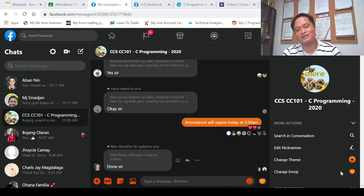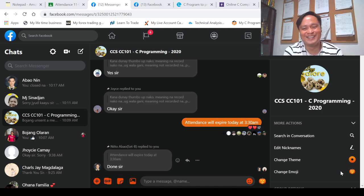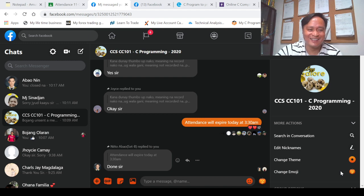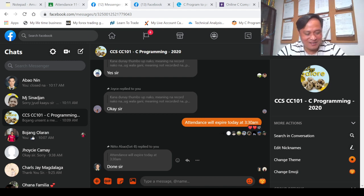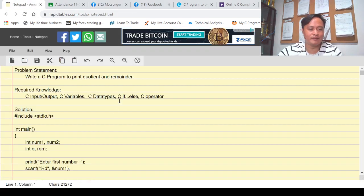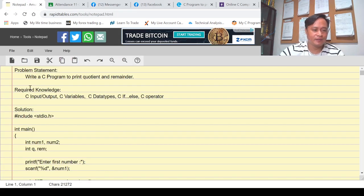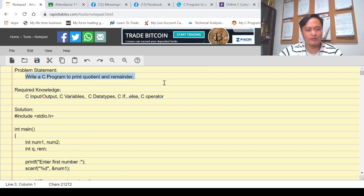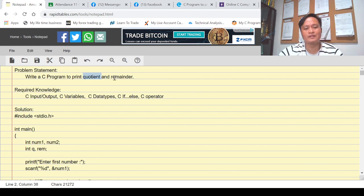Here I'm going to share my online notepad. This is our problem: I will try to create a program that will print or display the quotient and whatever is the remainder.